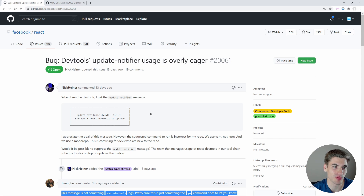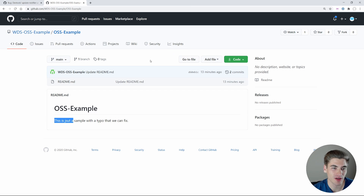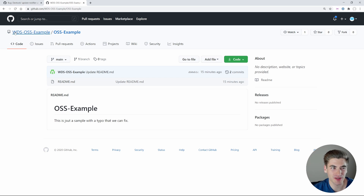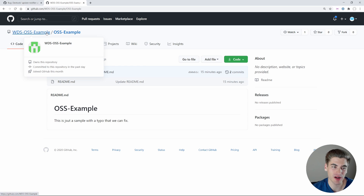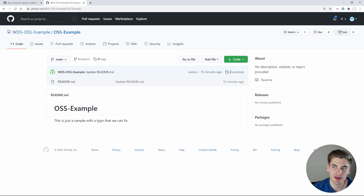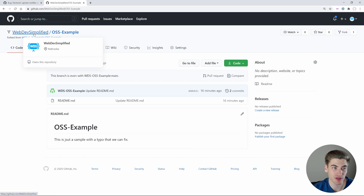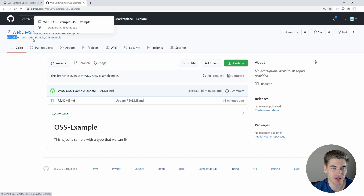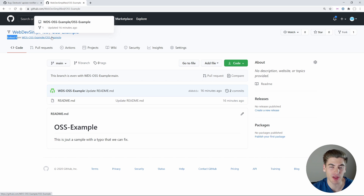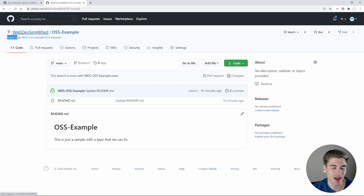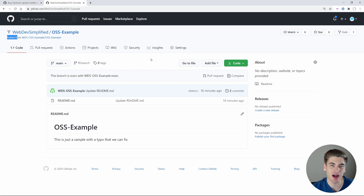This is something that really confused me when I got started in open source. What you need to do is click the fork button. Forking is going to create a copy of all the code inside this repository and add it to your own GitHub account. Right now this is on the WDS OSS example account; we want to put this on our own account. So if we click the fork button, you can see it now says web dev simplified slash OSS, and it's forked from WDS OSS example. We copied all the code in this repository and added it to our own personal account so we can make changes.